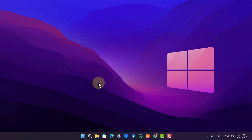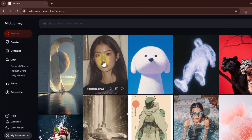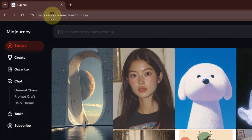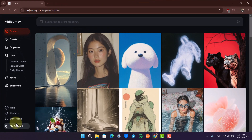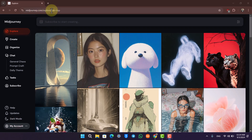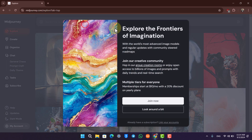You can use MidJourney right from their website. Just go to midjourney.com without connecting to a Discord server. If you already have a subscription, you can select 'Subscribe' to start creating.